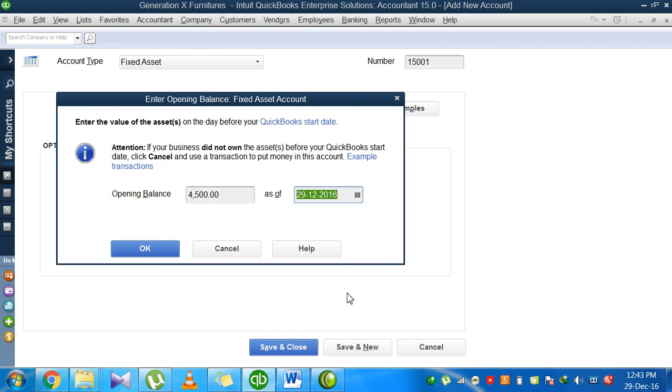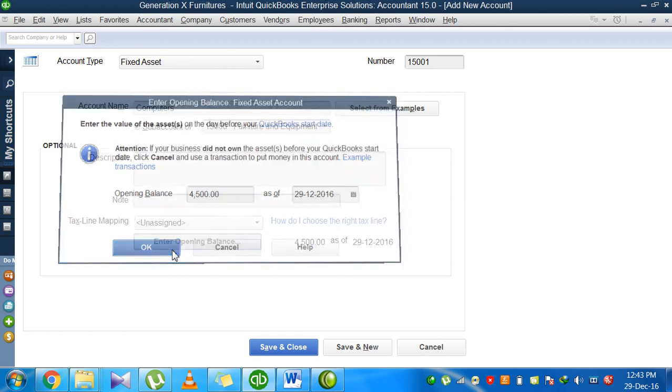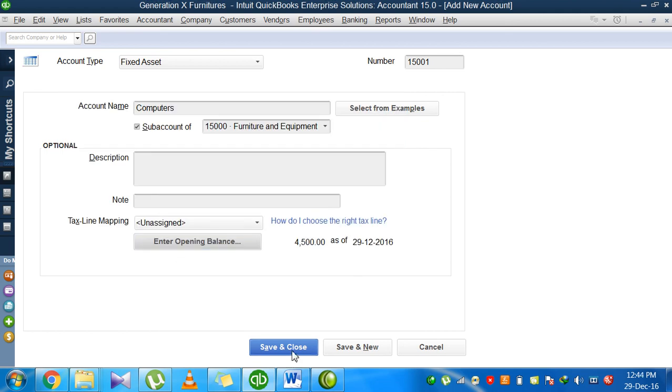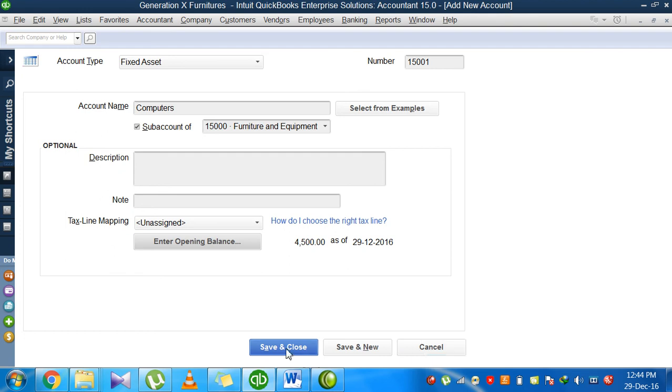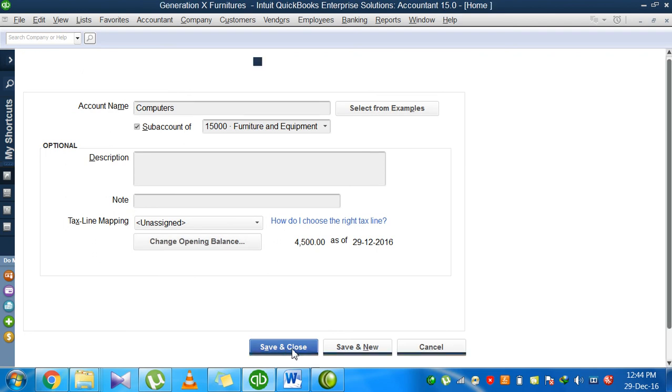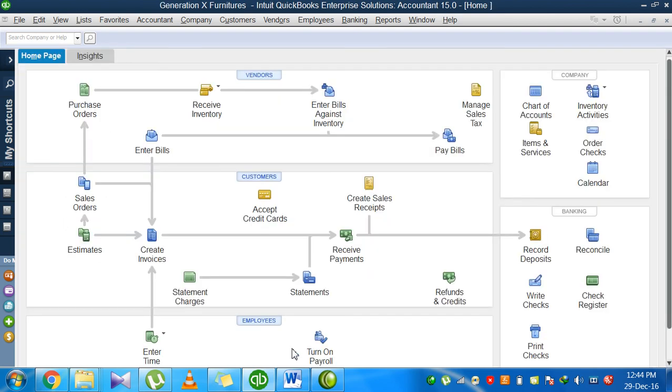When I click OK, automatically in my balance sheet and chart of accounts, you will see computer account, it will be a sub-account of the equipment account with a balance of $4,500. If I want to create another account and save this one, I click save and new. If I don't want to save, click cancel. If I want to save and not create another account, click save and close.